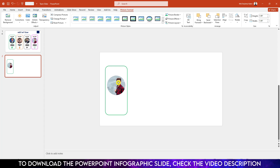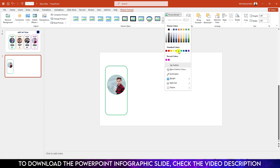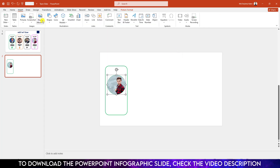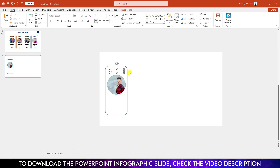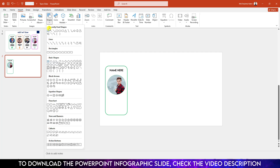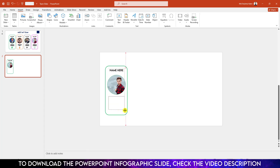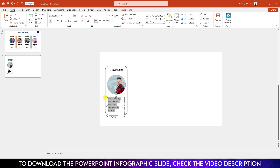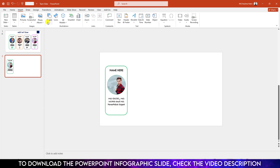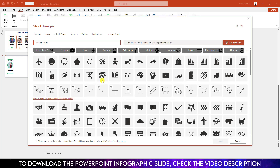Place it over here. Go to Picture Border and use the same border color. Go to Insert, go to Shape, pick a text box, drag it over here and write the name. Select it, make it center, and change the font to Bradley Hand ITC. Increase the size and keep it centered. Again go to Insert, Shape, pick a text box, drag it over here, write the description, make it center, change the font to Bradley Hand ITC, increase the size.